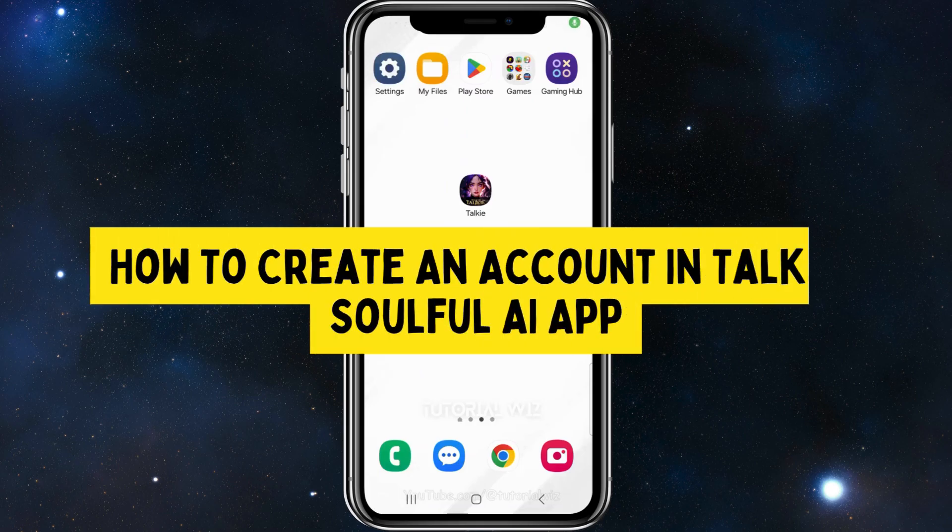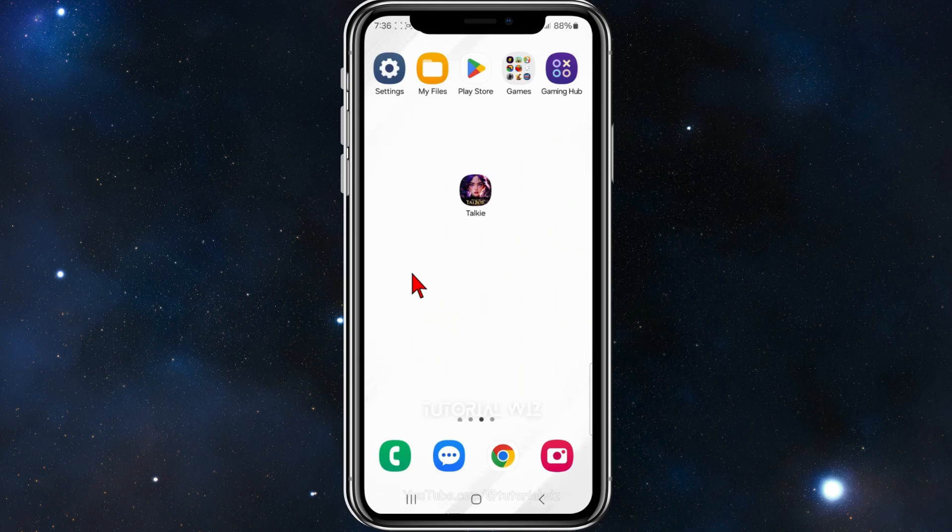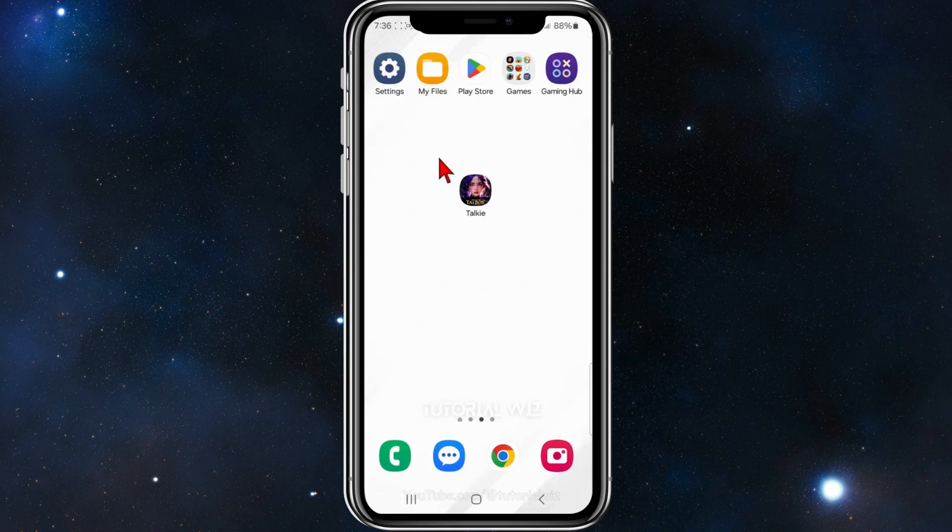In this video I'll show you how to create a character on Torki's Soulful AI app. If you find this video useful please leave a like and subscribe to our channel. In saying that let's just jump straight into it.